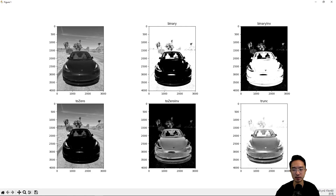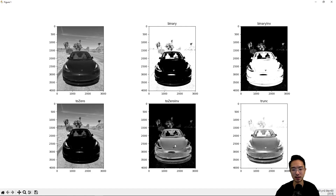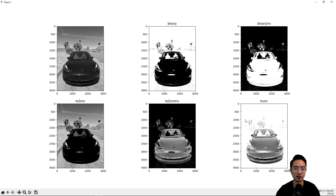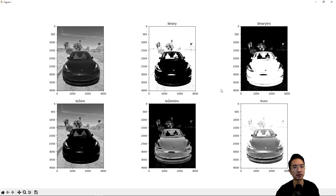You can see the car is distinct — we kind of separated the foreground and background. Binary inverted is just these two images inverted as expected. To zero focuses in on the car being dark, whereas to zero inverted focuses on the background being dark and has kind of a cool metallic look. Truncated gets more of the background washed out with the car as the main focus. Depending on different applications, you may want to play around with different thresholding options and values to see what works best for you. If you found this video helpful, give a like and subscribe and I'll see you in the next one.